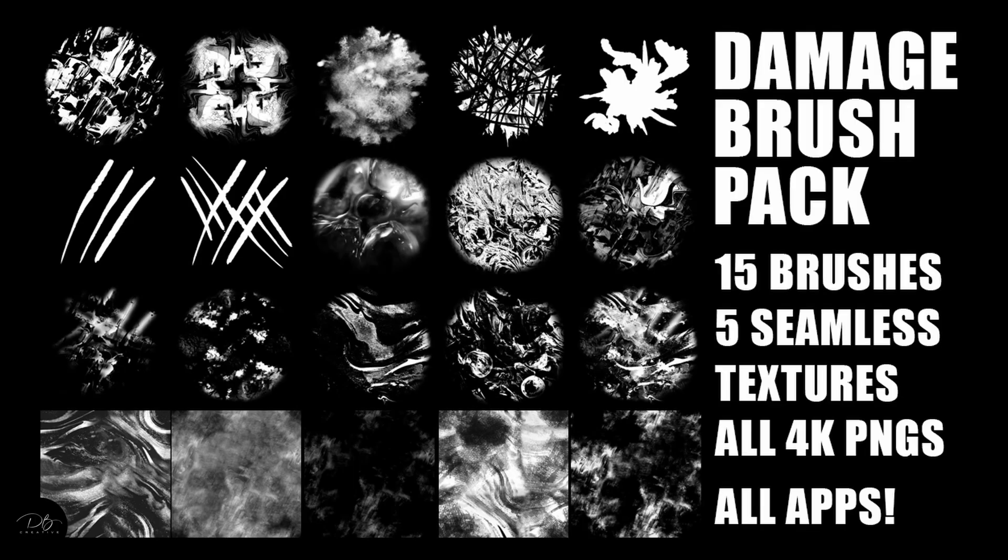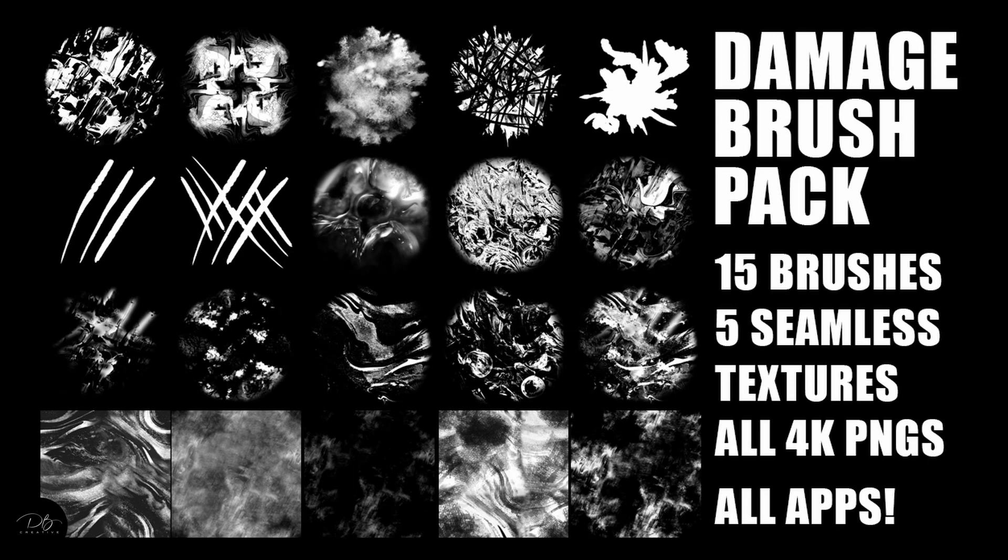Also, as a thank you for purchasing this course, you're also receiving my latest brush pack, aptly named Damage Pack, which includes 15 custom-made brushes and five custom-made seamless textures.